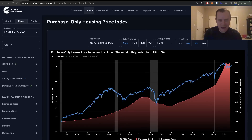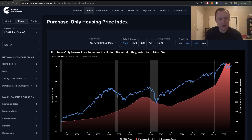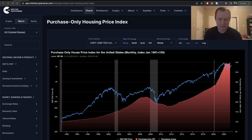Hey everyone, thanks for jumping back into the Real Estate Verse. Today we're going to carry out a systematic overview of many of the real estate charts on my website to get a better understanding of where the real estate market currently is. If you like the content, make sure you subscribe to the channel, give the video a thumbs up, and check out the sale on IntoTheCryptoVerse Premium at IntoTheCryptoVerse.com.